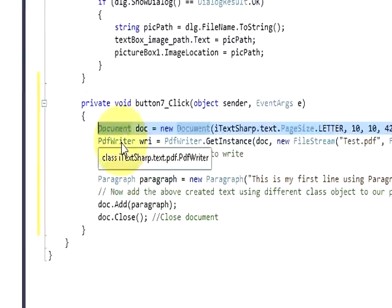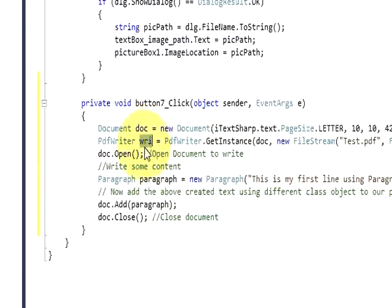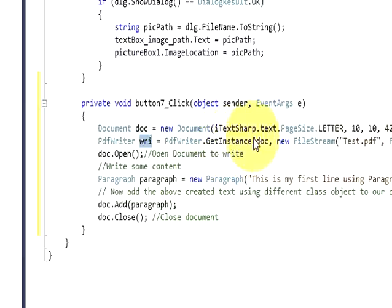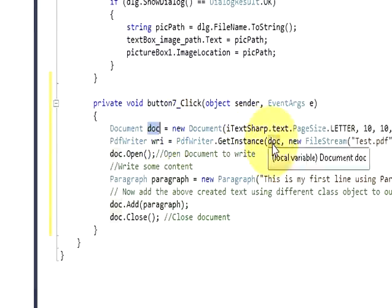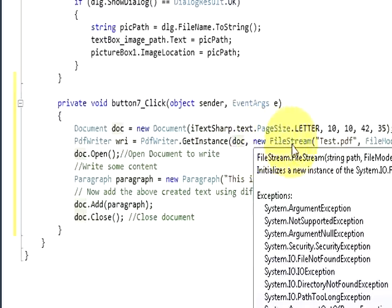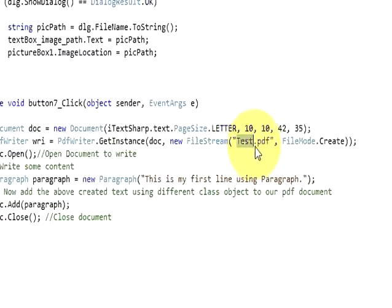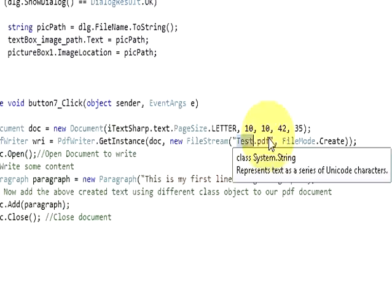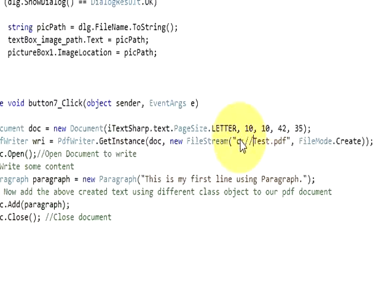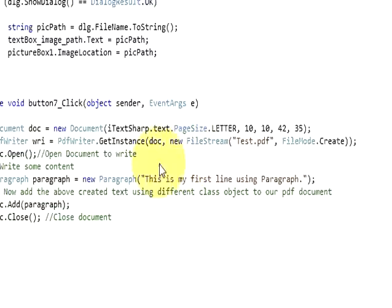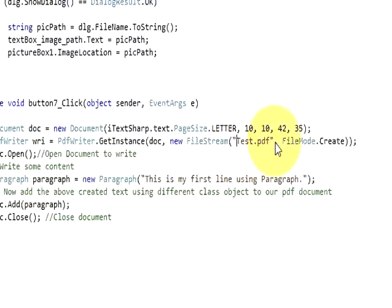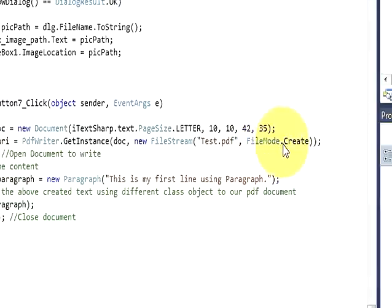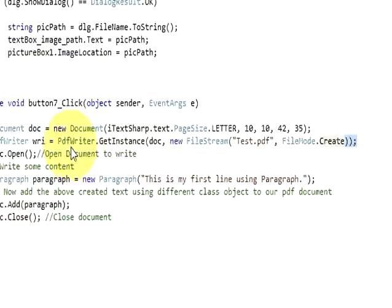In the next line write pdf writer which is a class of your itext sharp. Then write a variable name according to yourself. In my case wri equals pdf writer.getinstance. In the bracket we will pass this variable here, comma new file stream. In the bracket once again give the name of your pdf file whatever you want. I have given my pdf file name as test.pdf. You can also give some path if you want, like c something like that. But I am generating this pdf file in my project folder where my exe file is, so I am not providing any paths. Comma file mode.create bracket and bracket close.